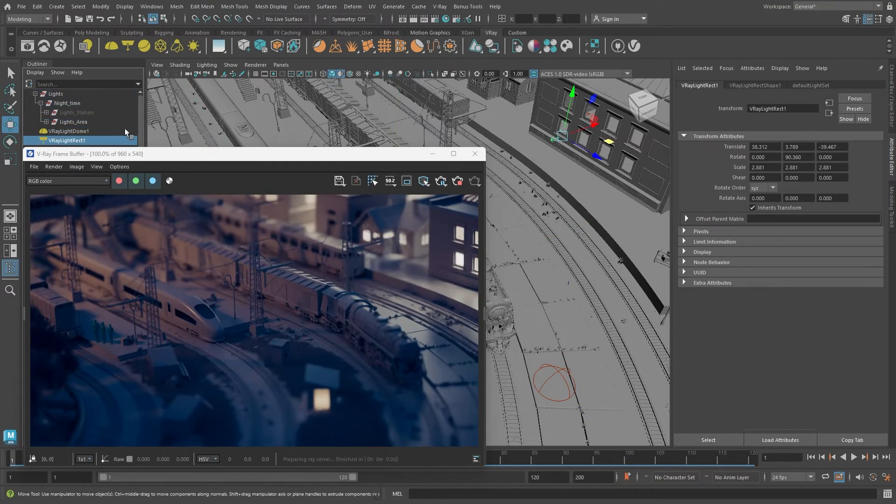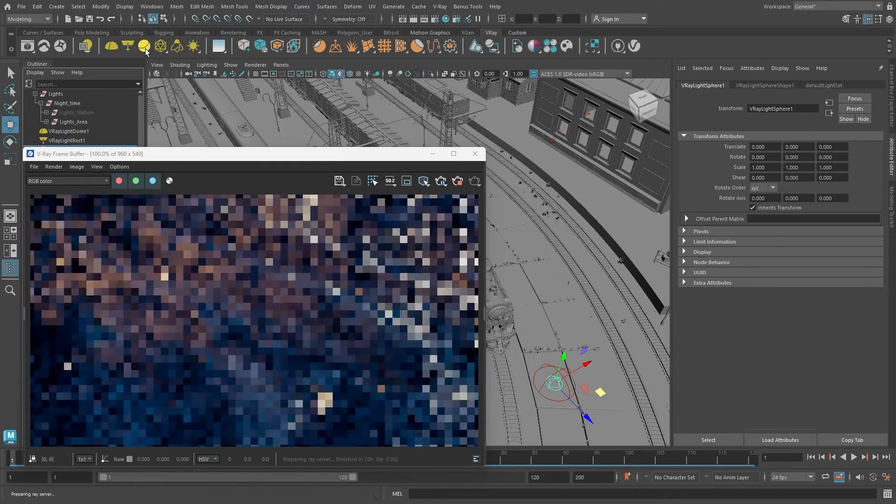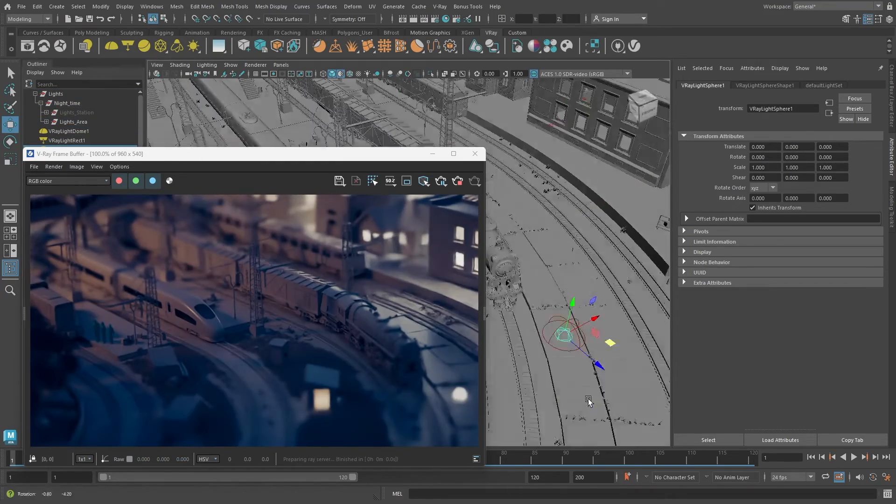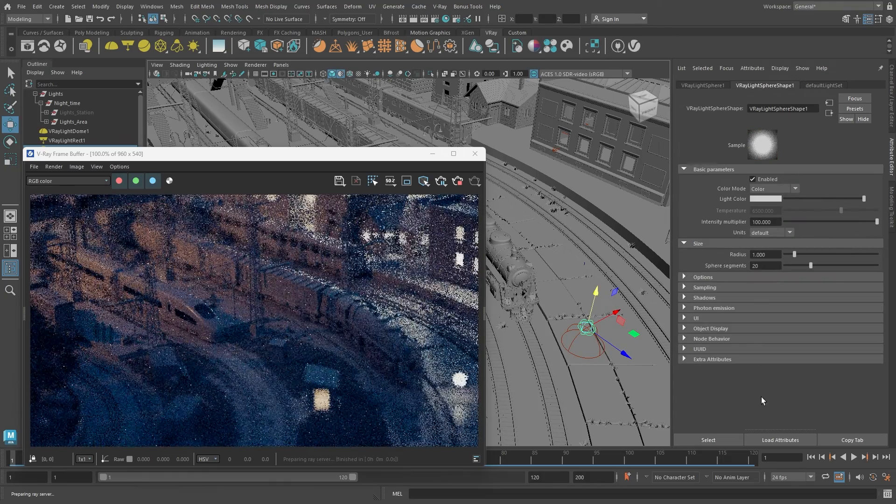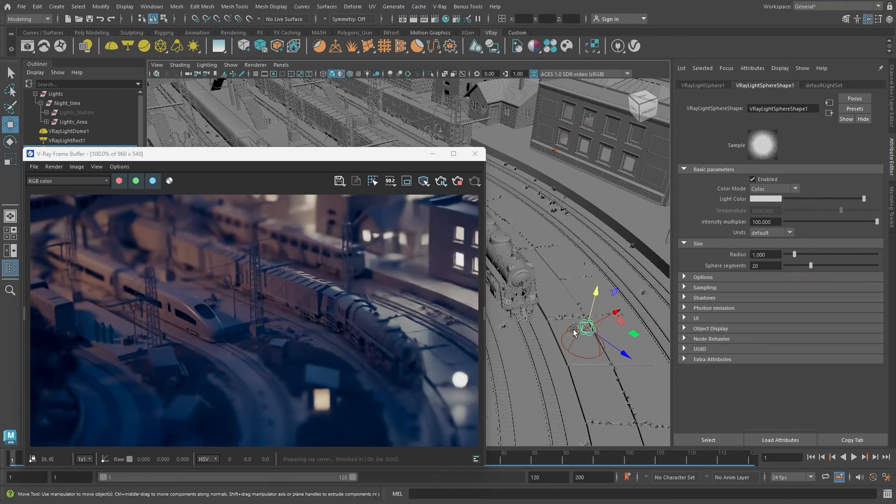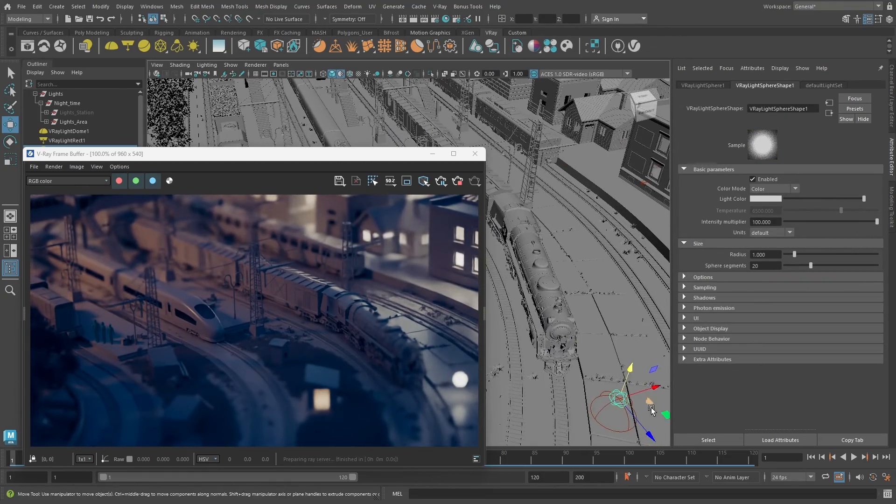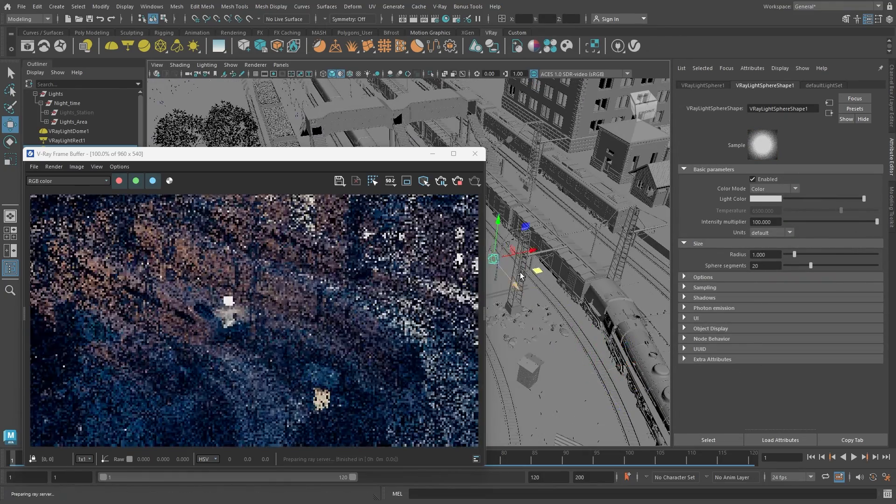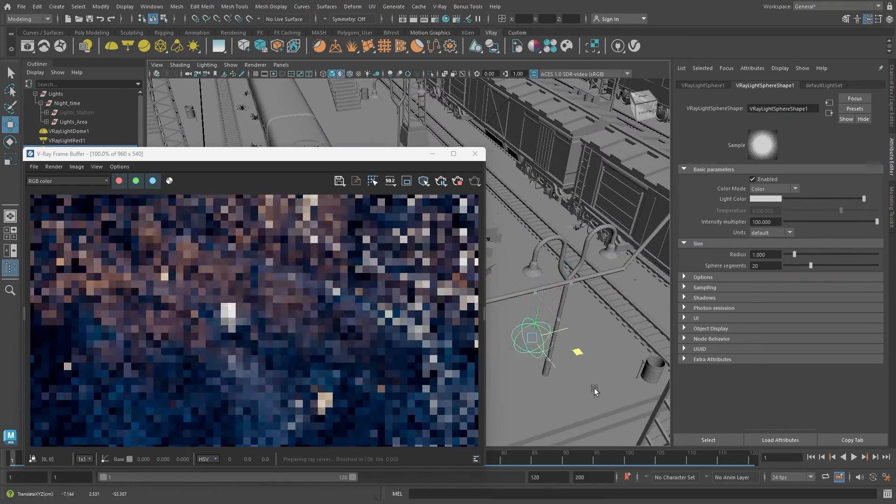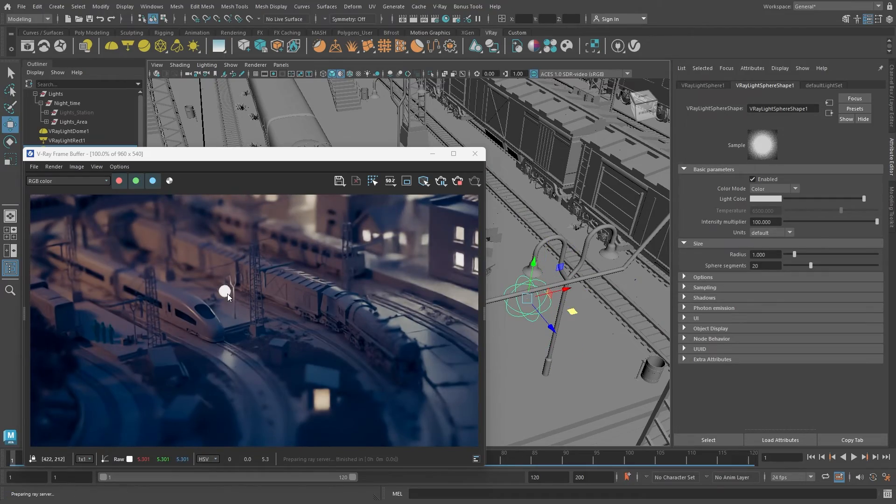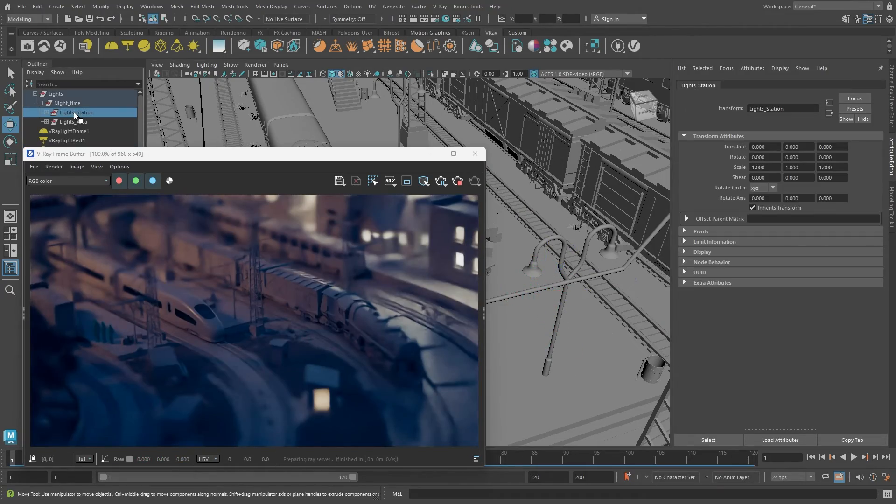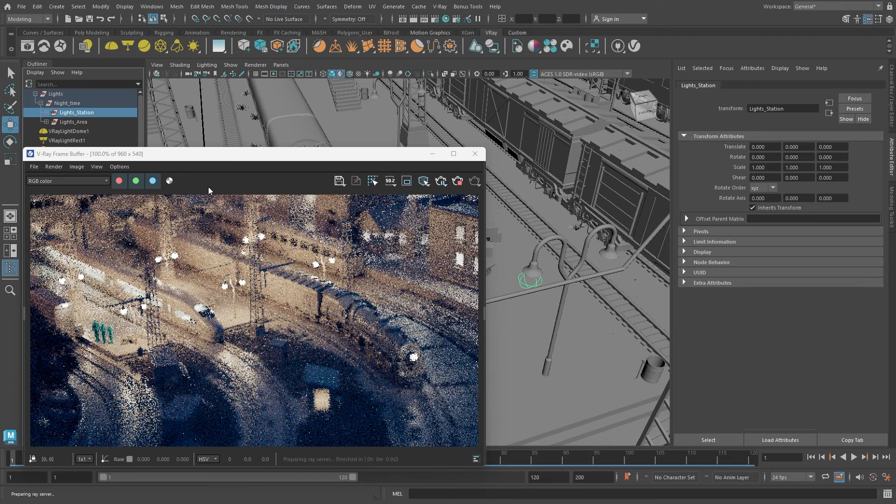Another light source for this scene is the V-Ray light sphere, perfect for street lamps. After adjusting its intensity, it can be positioned where street lamps are. I duplicated the sphere light and placed them around the scene. I'll unhide the group with all these lights.